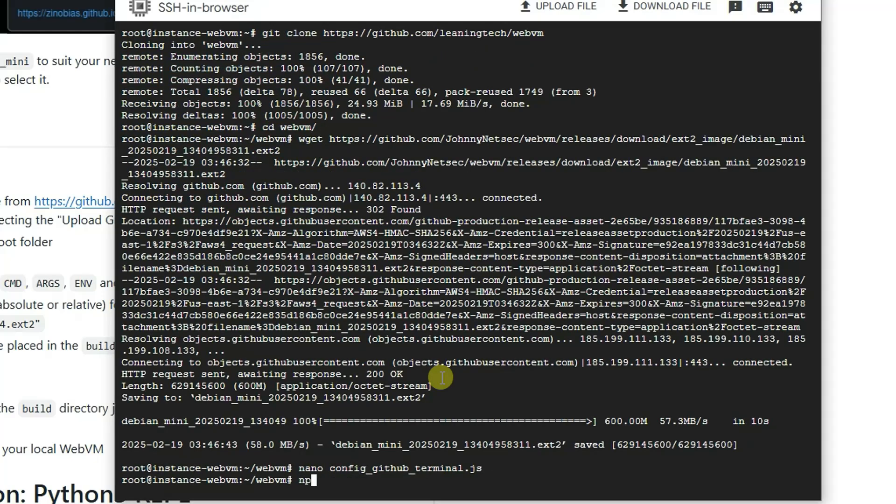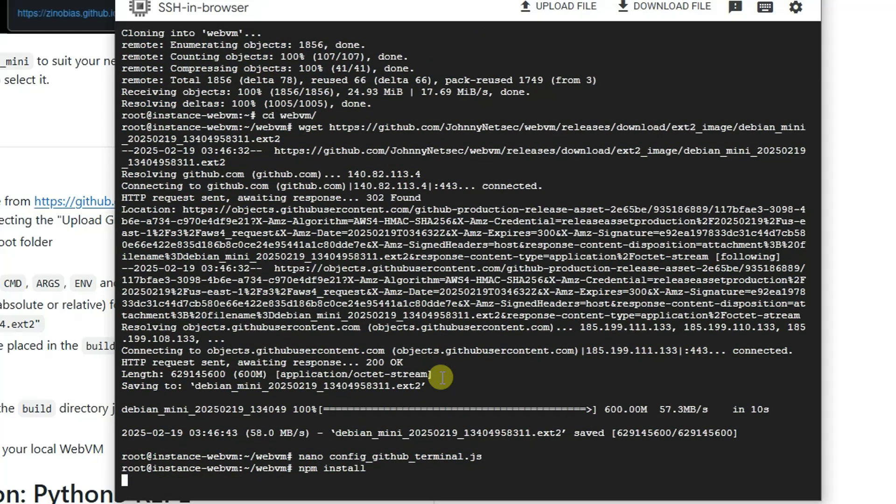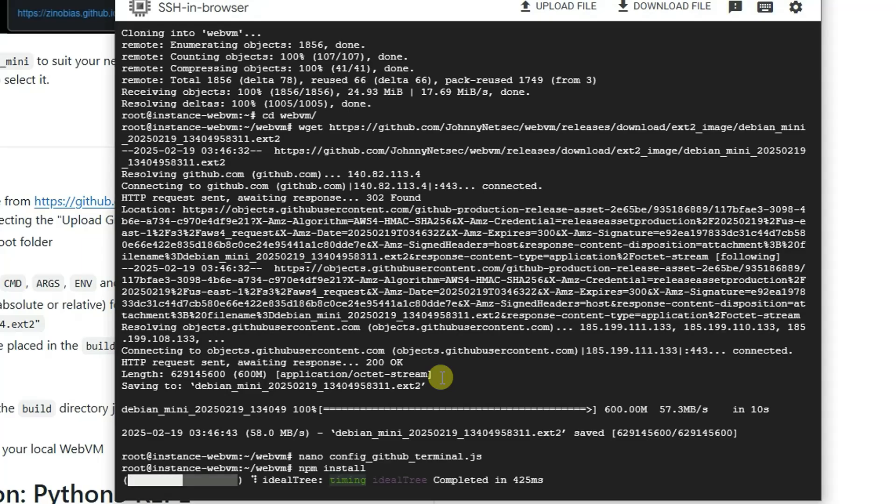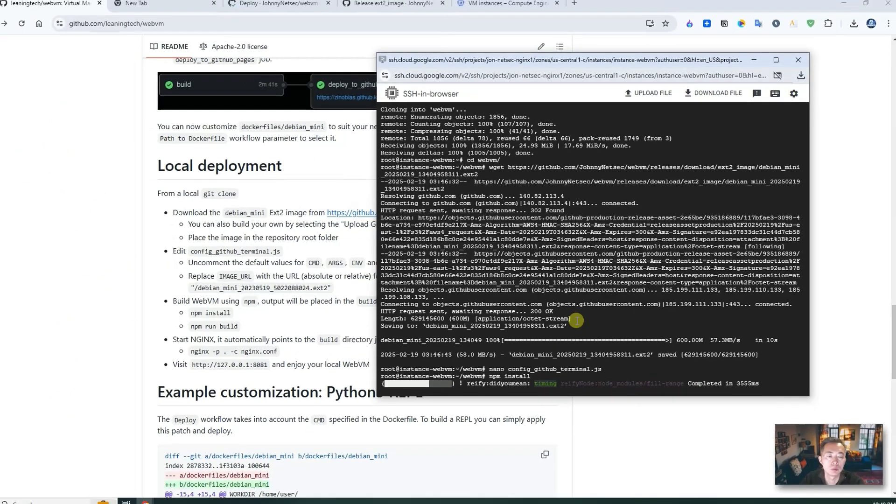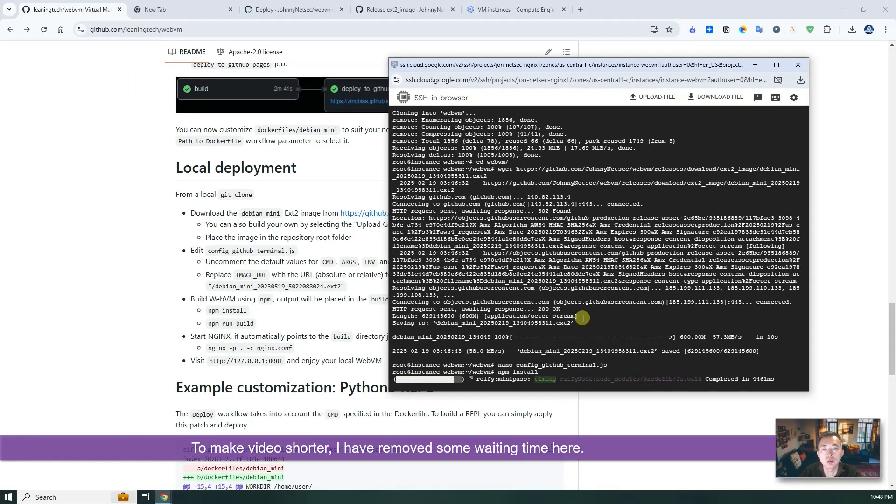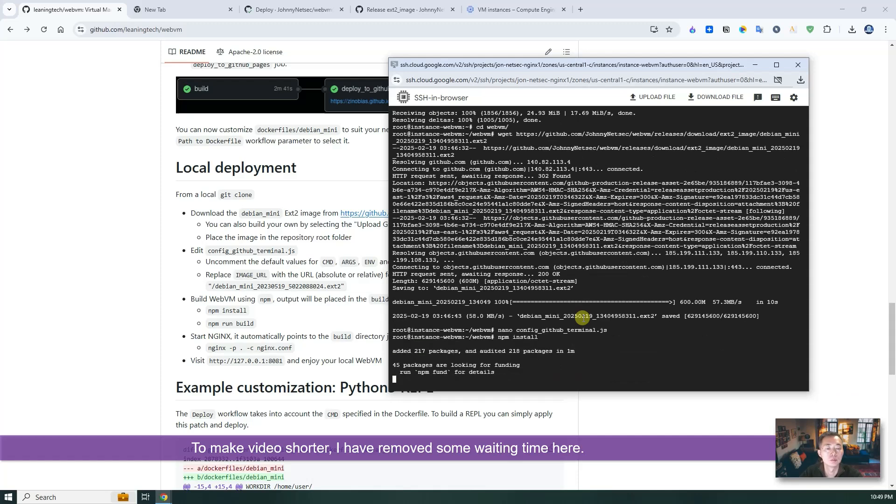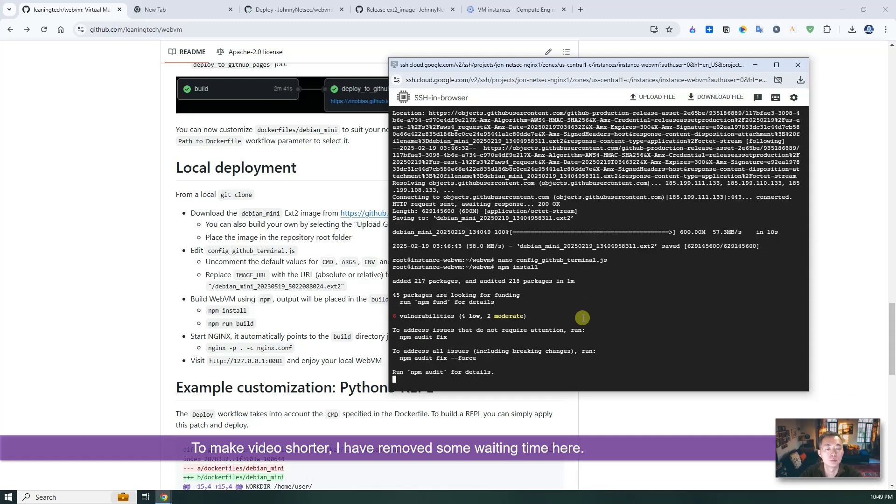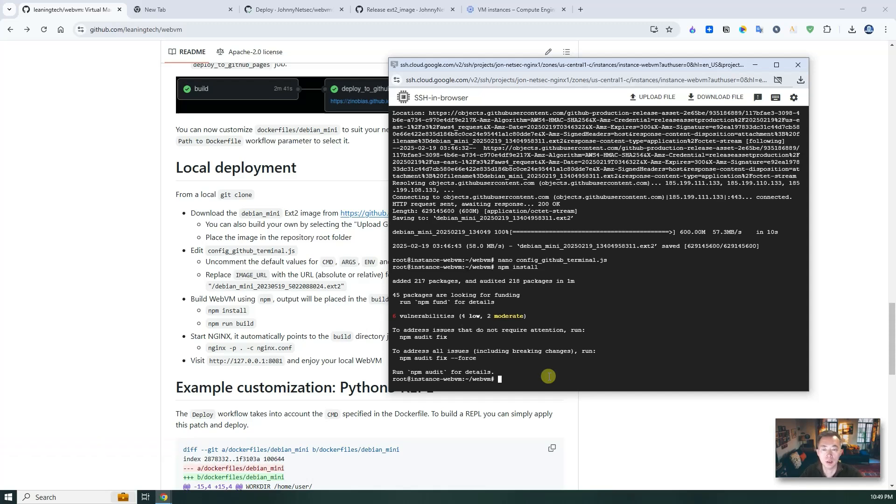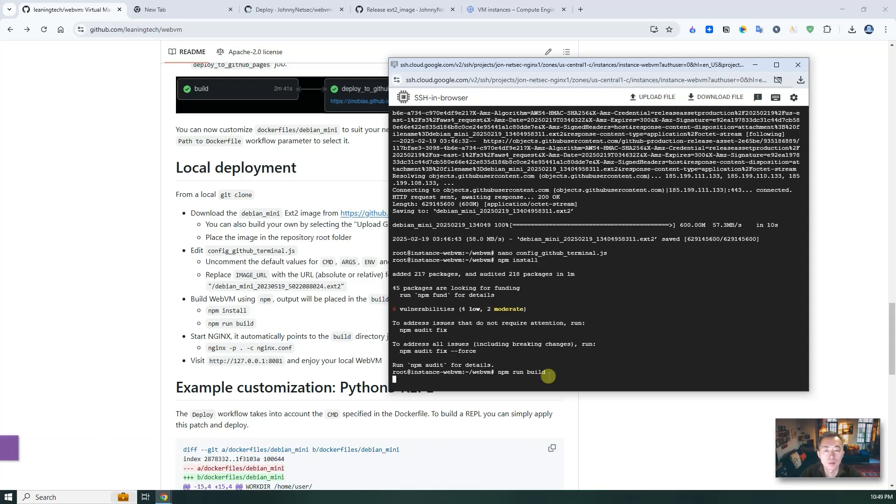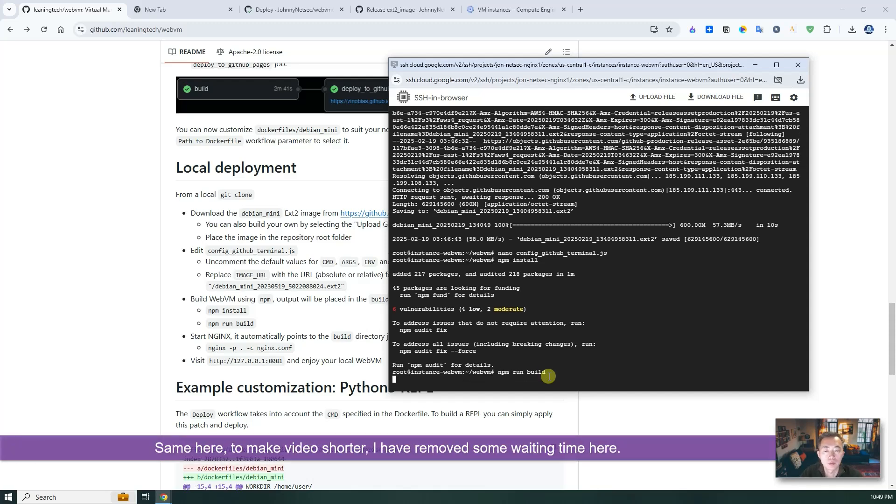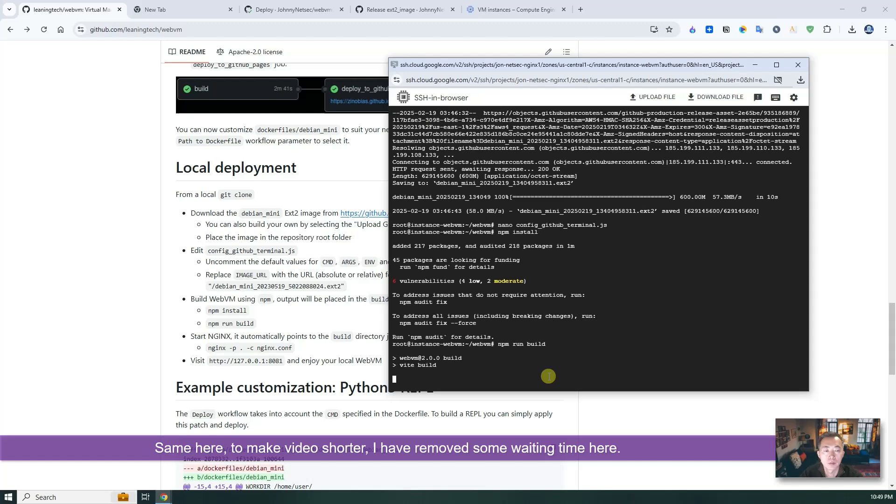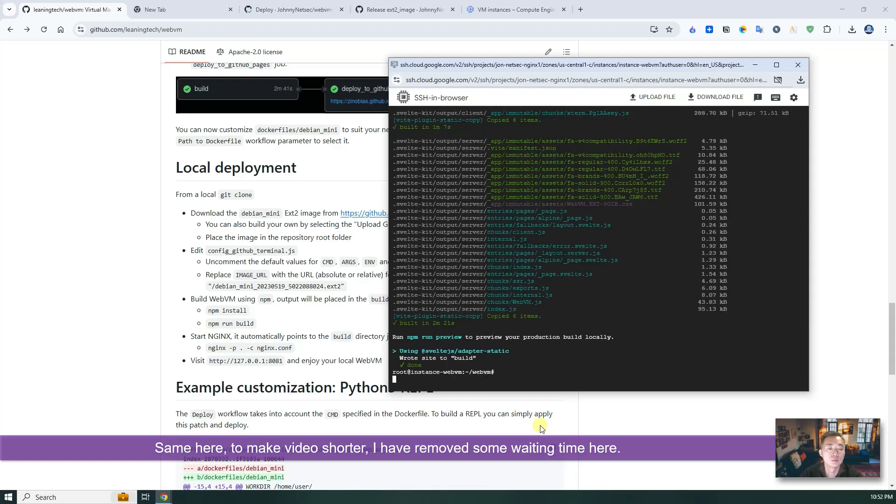We're going to do npm install. If you don't have npm installed before, then you may need to apt install npm. But if you have that, then just run npm install. Perfect. Next npm run build. Perfect. It's done.